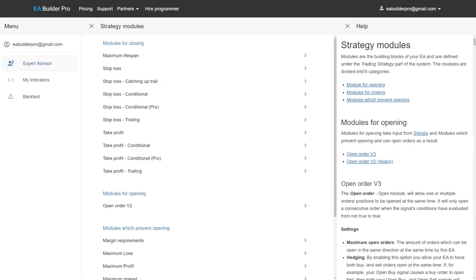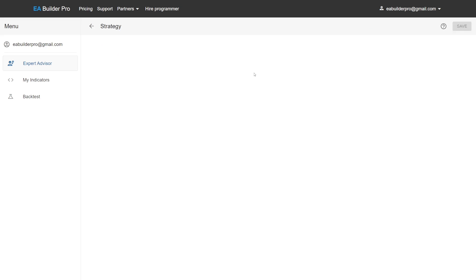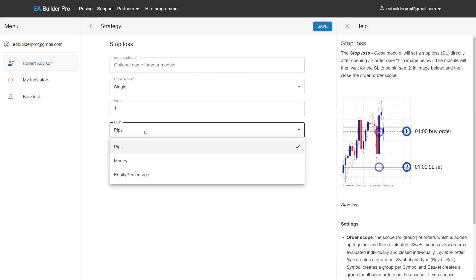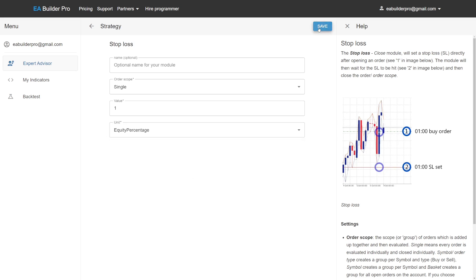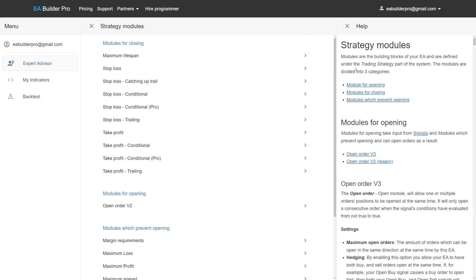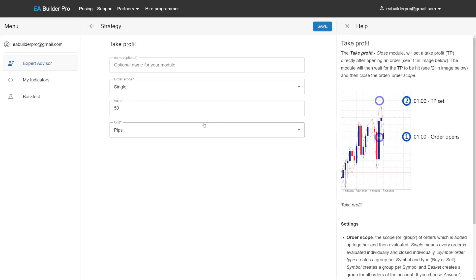Set the value to 1 and set the unit to equity percentage. We've now set the stop loss module to close at 1% loss of your balance. We want to set take profit to when the price puts our balance in a 2% plus.